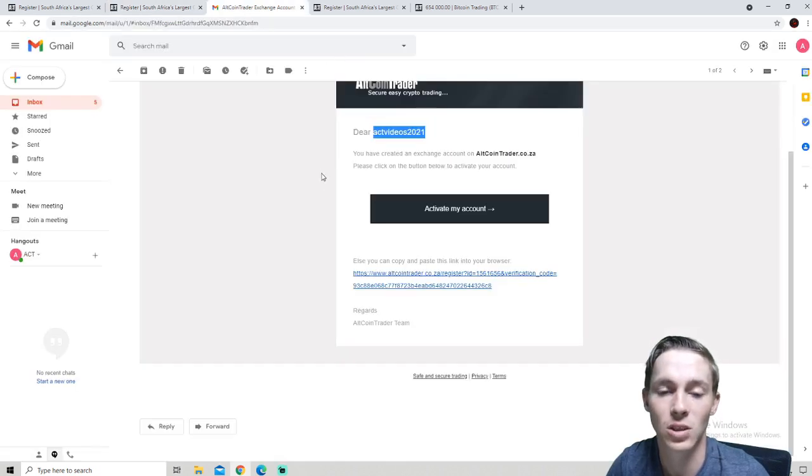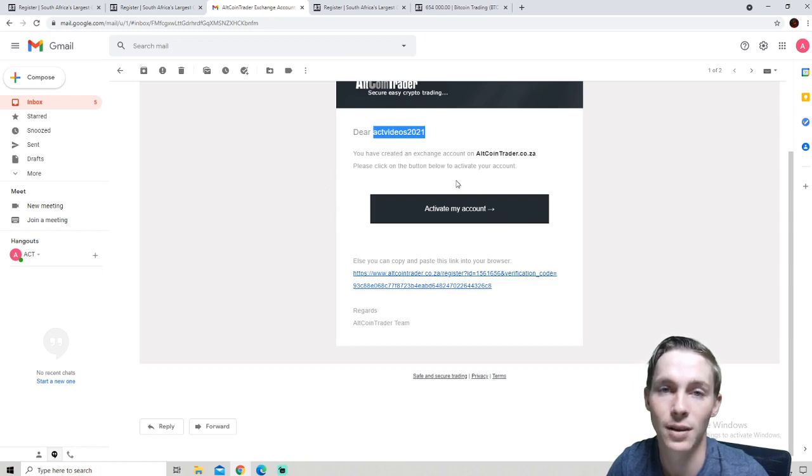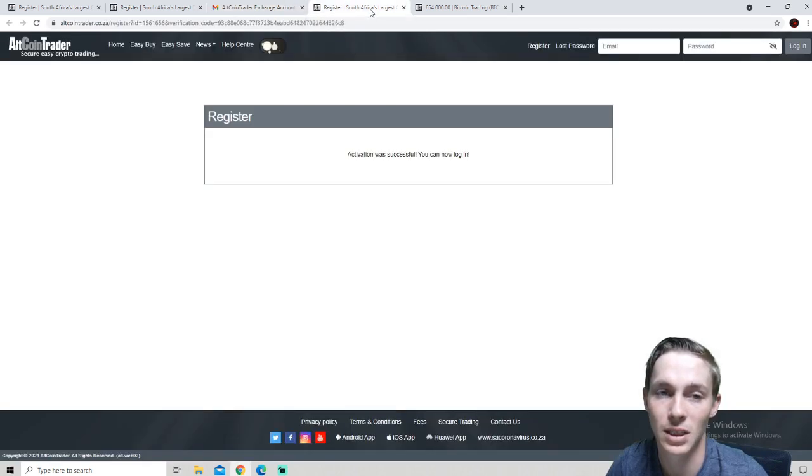An email will be sent to you containing an activate my account button. We will be clicking on the activate my account button and we will be taken to a web page such as this.